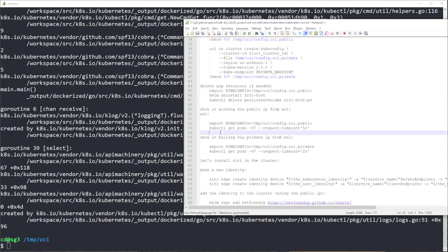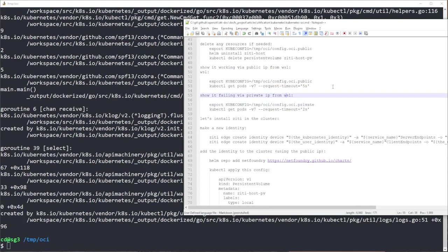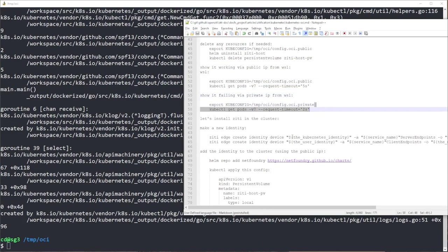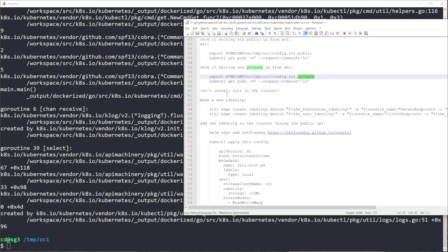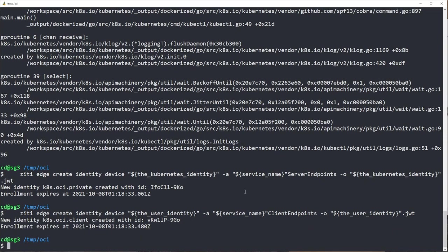So this will timeout and explode. There it goes. Okay. So now we've shown that there is a public and a private, and I cannot access the private kubectl. So now I'm going to make those two identities using the ZD CLI.